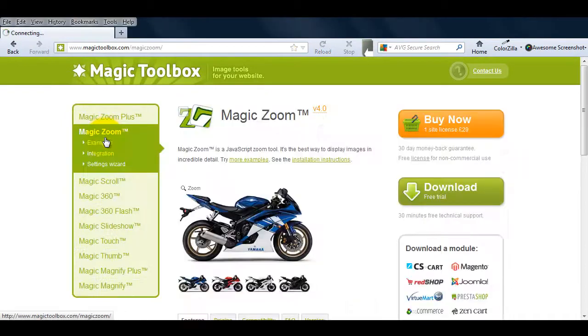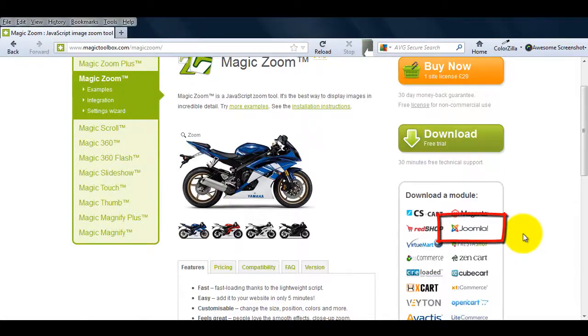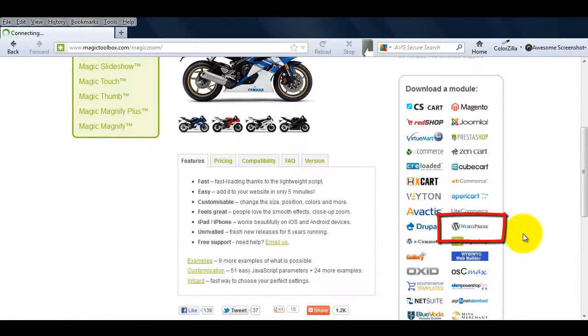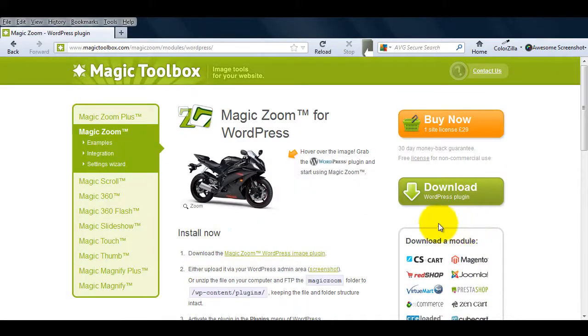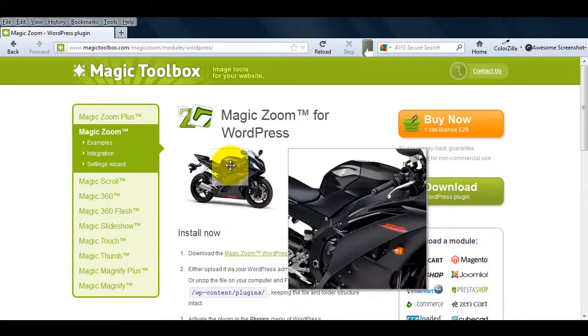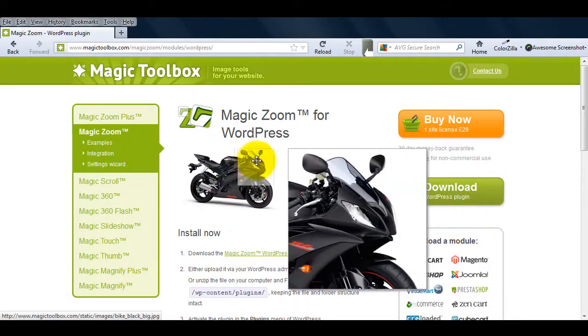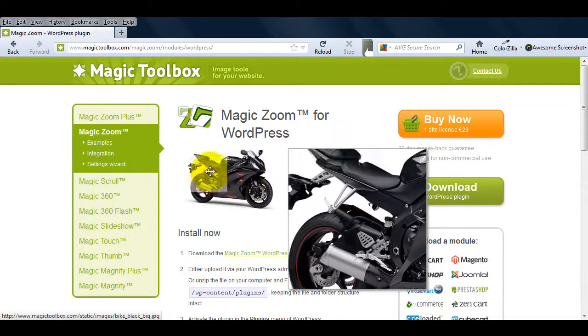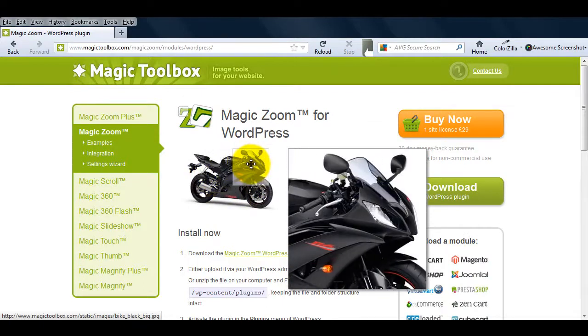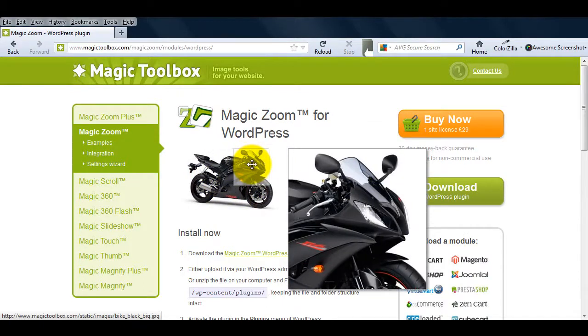If you go to the main product page, you'll see the WordPress icon on the right hand side which will take you to the MagicZoom for WordPress page. You can see from the example here how detailed the zoom is and it's completely customizable.